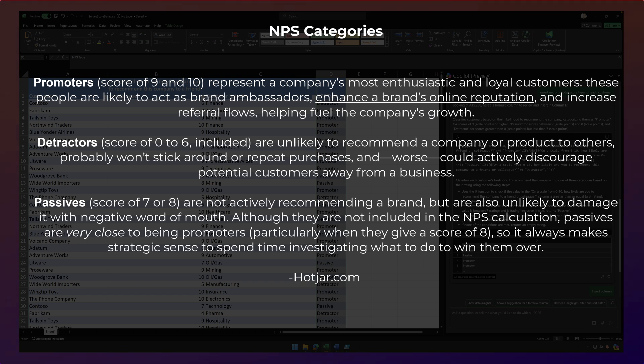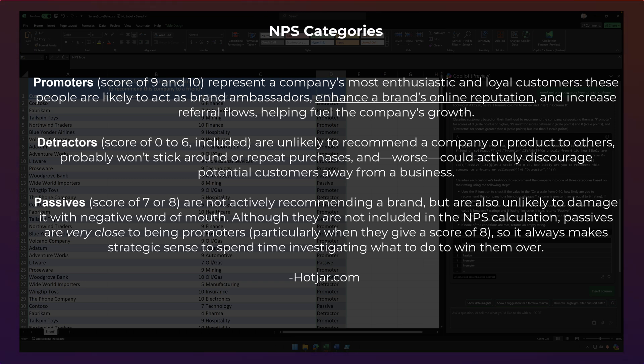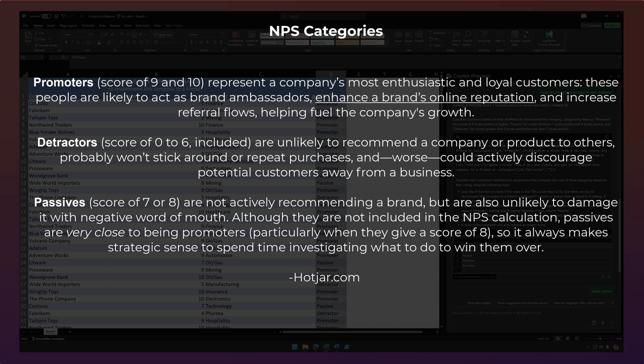But then you have a detractor, and that's a score of zero to six. And those are customers that are unlikely to recommend you, probably will not stick around or repeat purchases. And worse, could actively discourage potential customers away from your business.